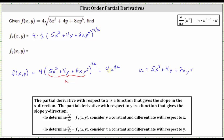To find u prime, we differentiate five x cubed plus four y plus eight x y to the fifth with respect to x, treating y as a constant. The derivative of five x cubed with respect to x is 15 x squared. Because we're treating y as a constant, the derivative of four y with respect to x is zero. Then we have plus the derivative of eight x y to the fifth with respect to x, treating y to the fifth as a constant, and since the derivative of eight x with respect to x is eight, we have plus eight y to the fifth.